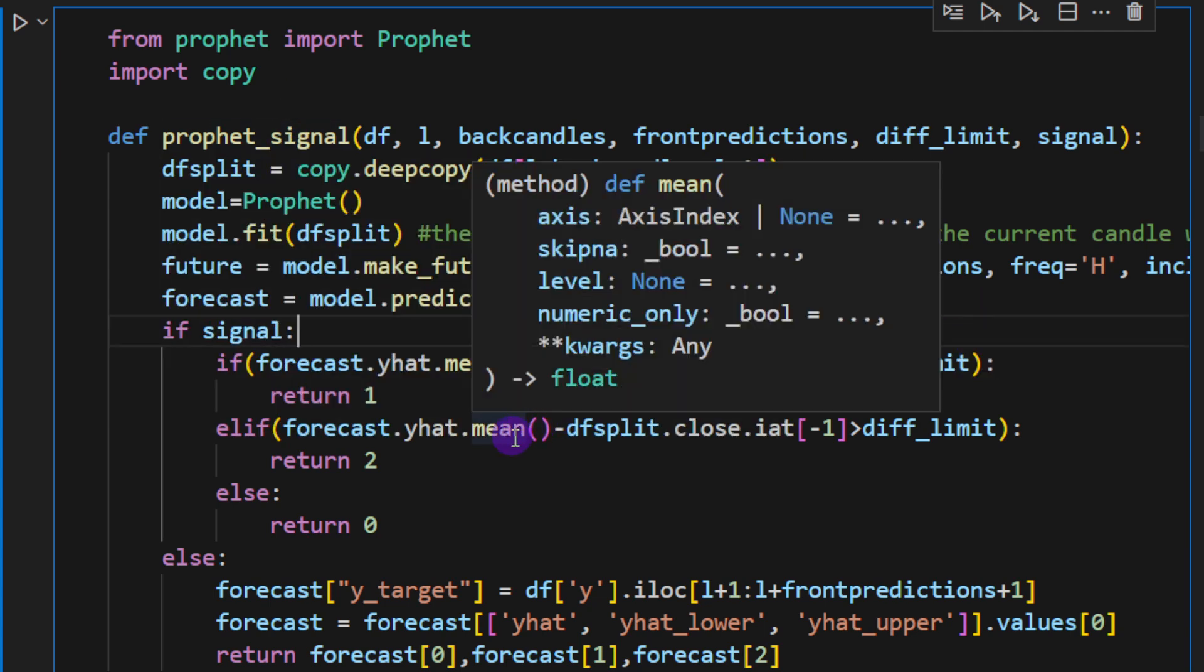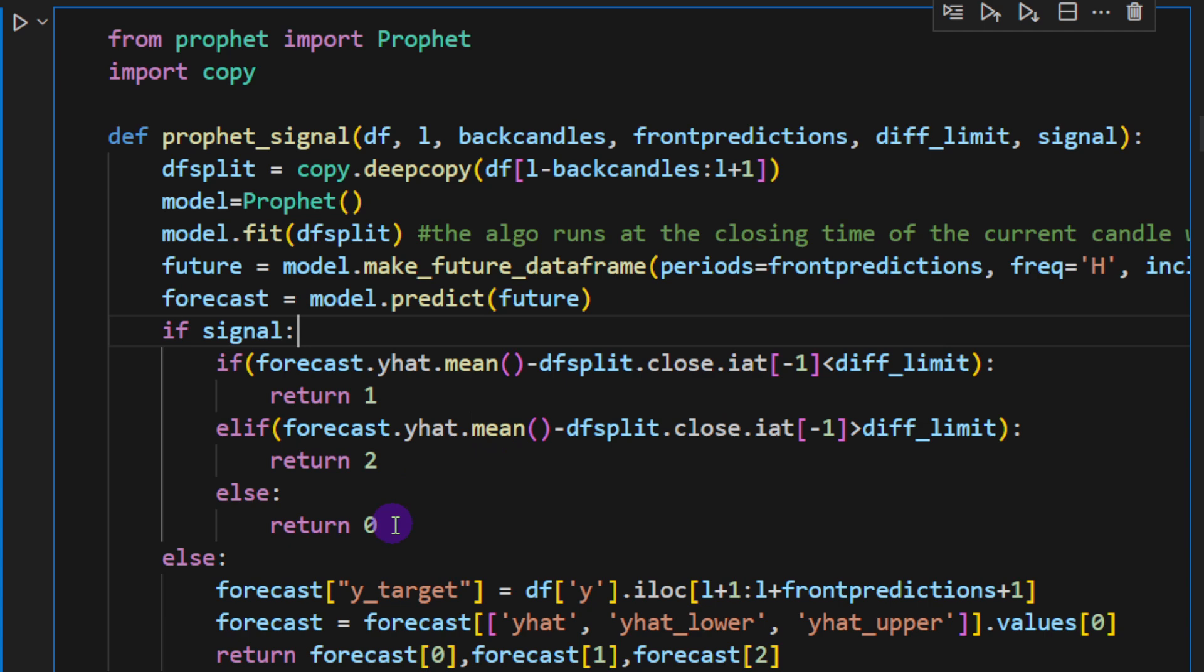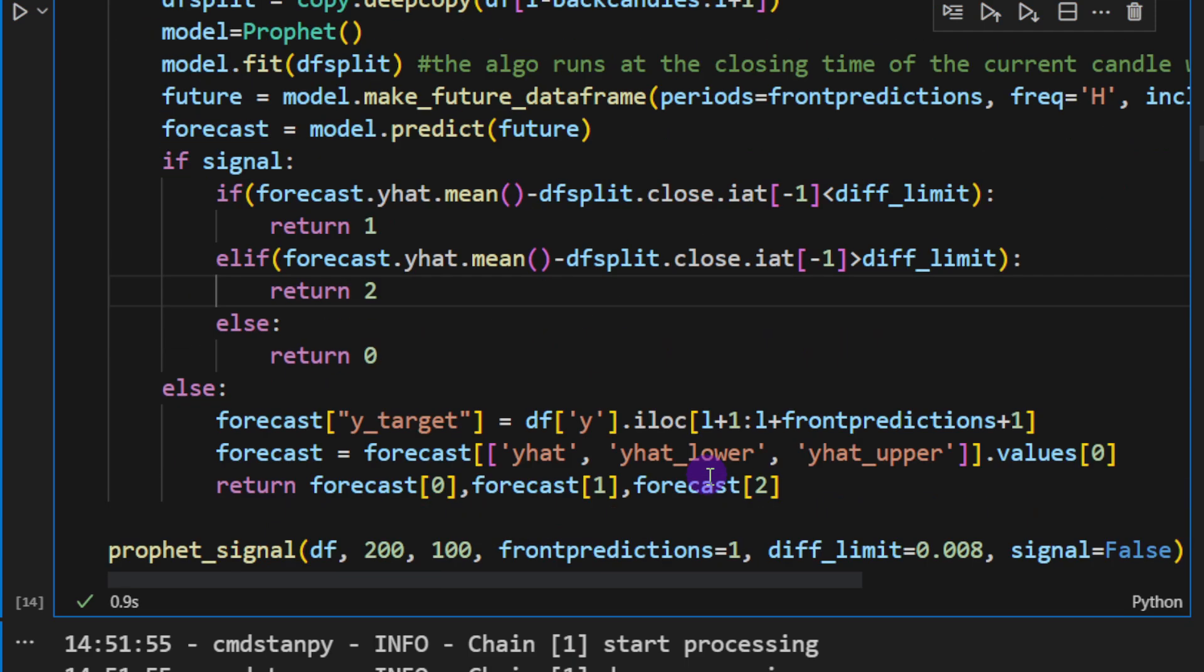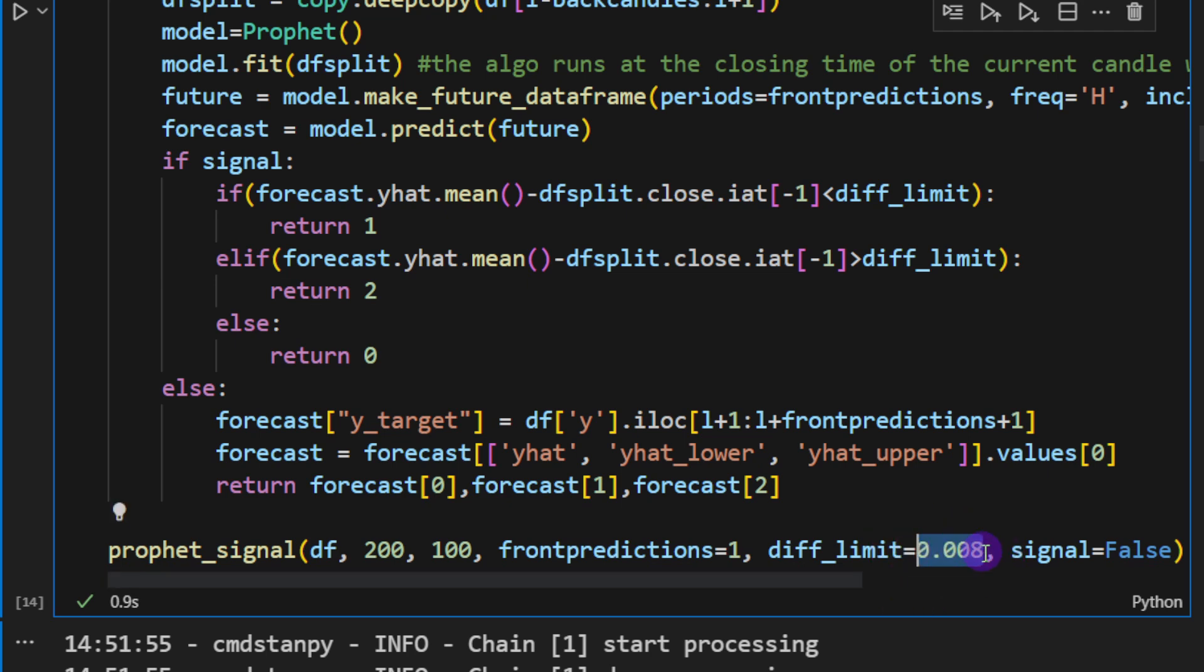This way your function is going to somehow provide you a result that's categorical, it's either 0, 1, or 2. And if you want to be more sure, you can increase this diff_limit here. So we can increase it to 0.01 and so on. So you can try this on your own.